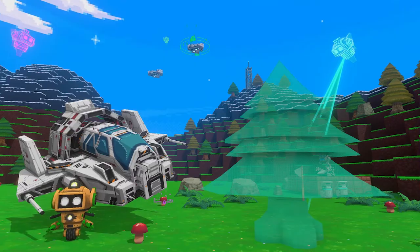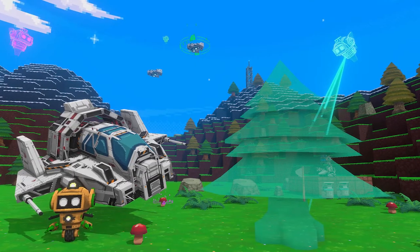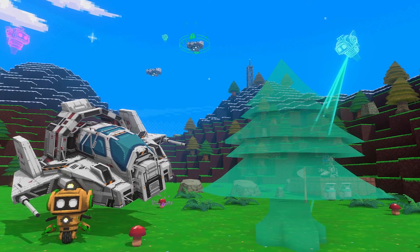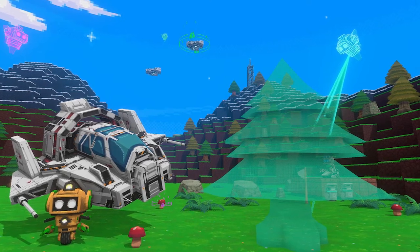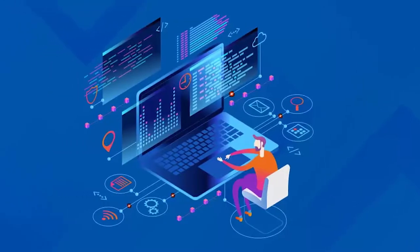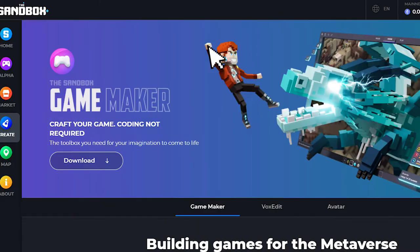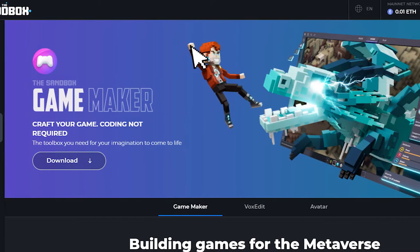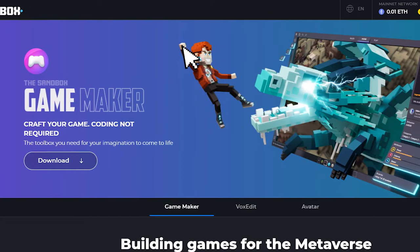Today I'm going to show you step by step how to create your own 3D game from scratch for free and without writing a line of code, and I'm going to use the Game Maker from the Sandbox metaverse.